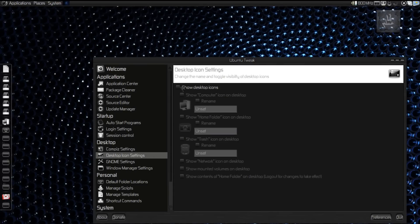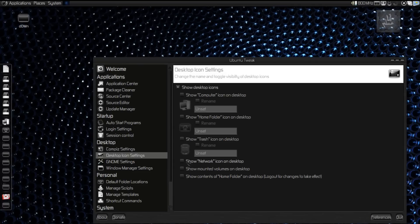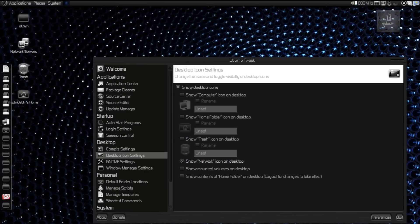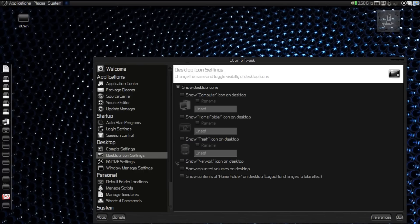Desktop Icons. You can show or hide the desktop icons and also show or hide the mounted volumes on desktop. Why do I say desktop all the time? It's desktop. Okay.